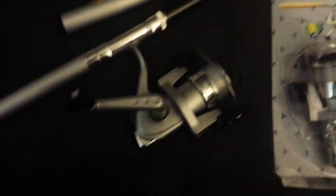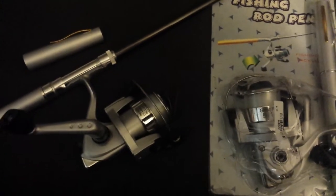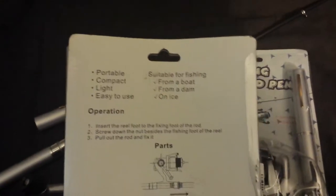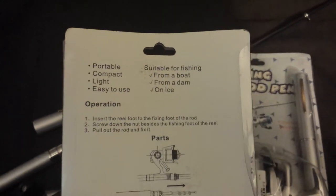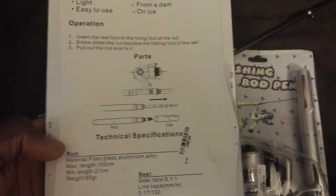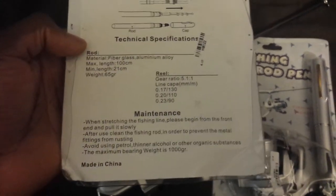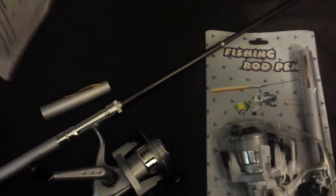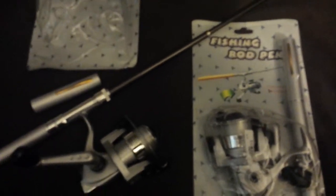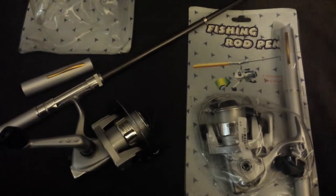So let me know what you guys think about this product and I'm going to show you guys the back of here real quick. Talks about the operations, the parts, the technical specifications and the maintenance. Yes, it's made of China. A lot of things are made in China. I don't want to make everything right, but yeah.